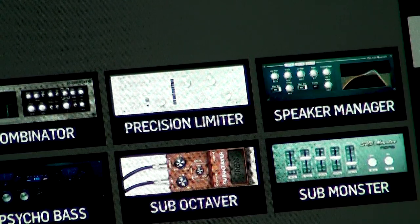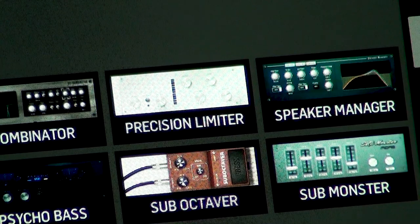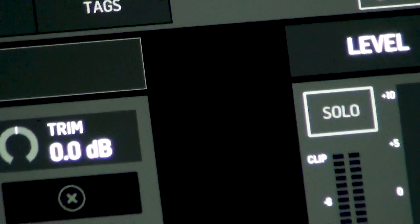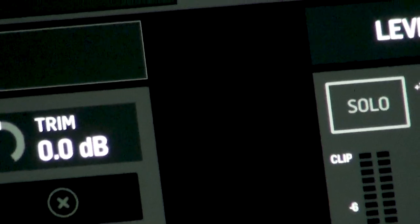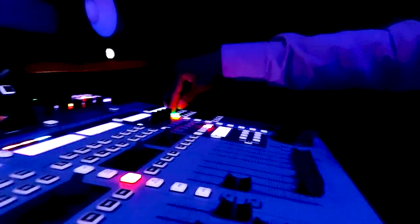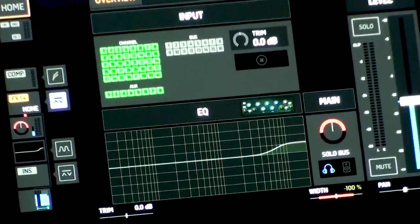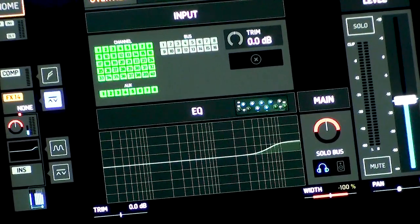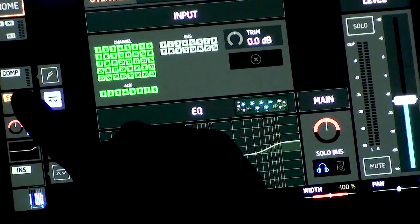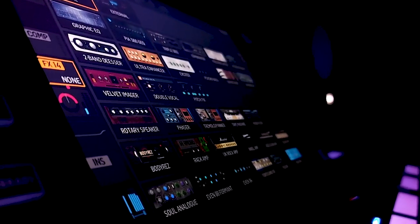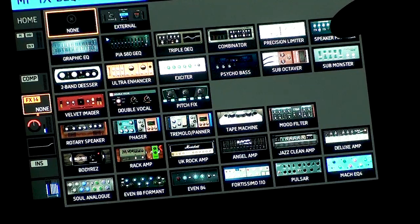I actually want to insert this processor on my left and right bus so that we can tweak the parameters together. The first thing is to select my left and right, which is sending signal to the front of house. On the screen here is an FX insert. Once you click it, go to your bank of processors and there you are — this is the Speaker Manager.